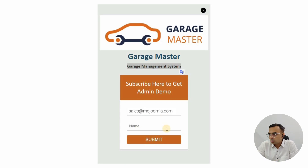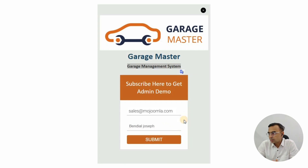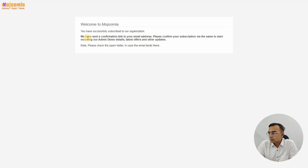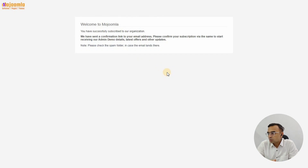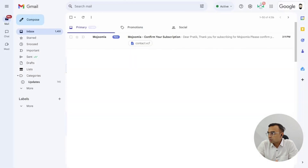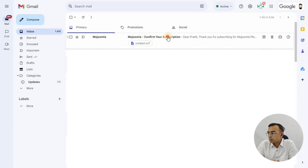Using this, you will be able to sign up for the admin demo for the Garage Master software, which is useful for garage operations and day-to-day operations. Once you click the Submit button, you will get a prompt asking you to check your email to confirm the link and your subscription with Mojoomla.